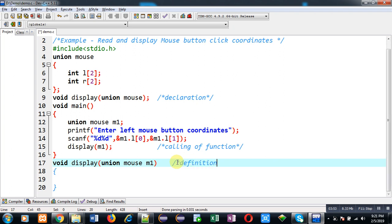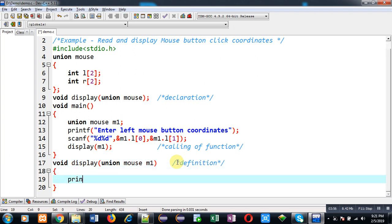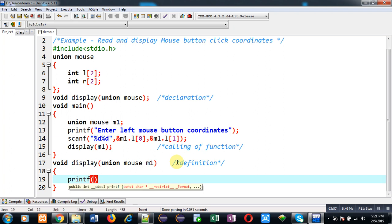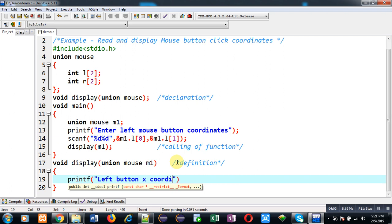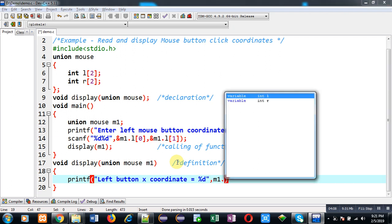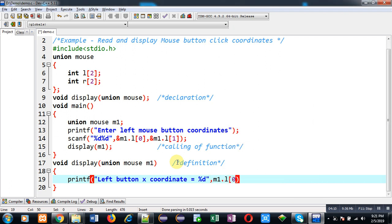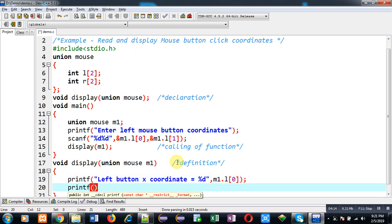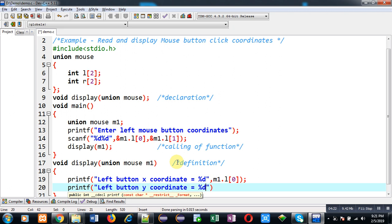Here I am going to just display the values on output screen. Left button x coordinate equals to m1.l[0] and left button y coordinate m1.l[1].